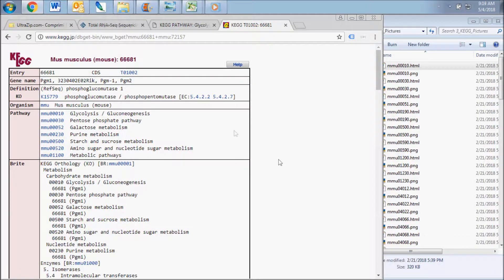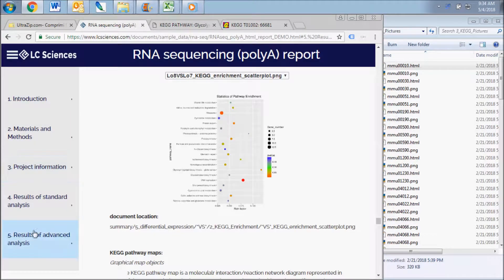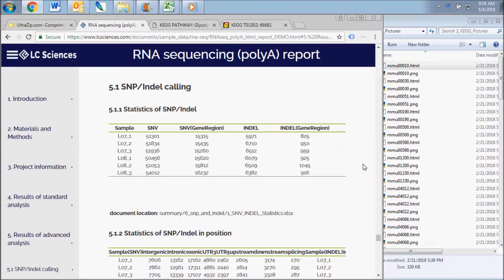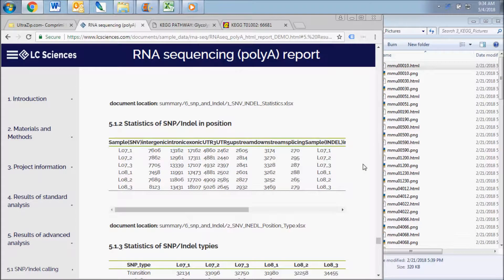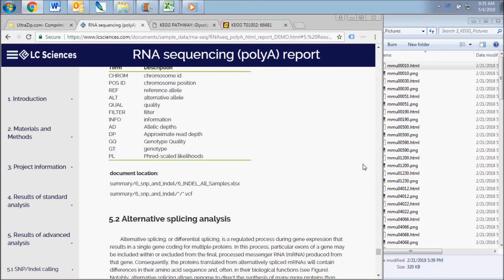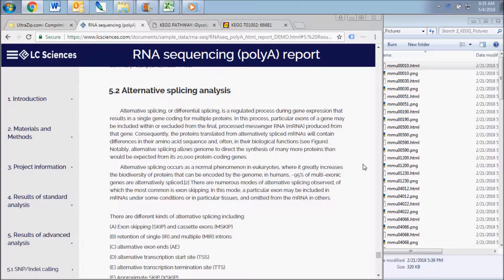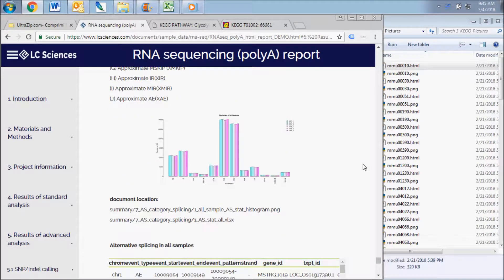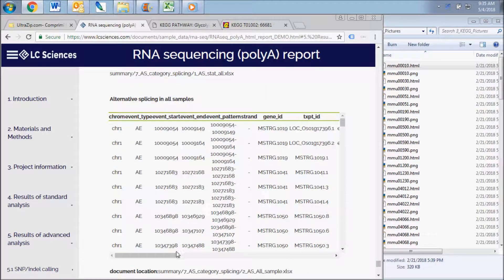If you requested advanced analysis with your order, your report will contain sections for mutation and alternative splicing analysis. The SNPs and INDELs results subsection displays data contained in the SNP and INDEL folder. The first chart displays the statistics for the different types of alternative splicing events and the chart lists and describes each of the alternative splicing events sequenced in your samples.